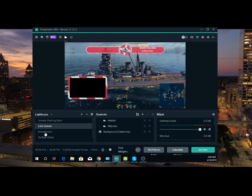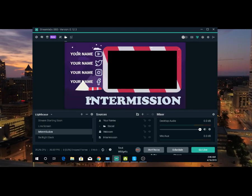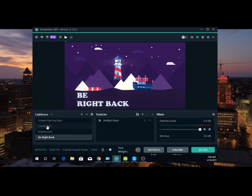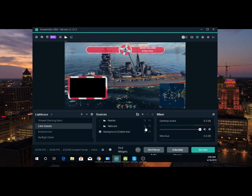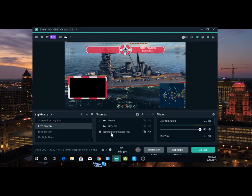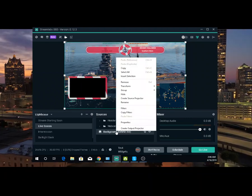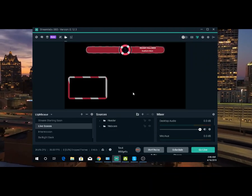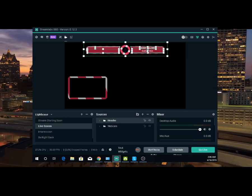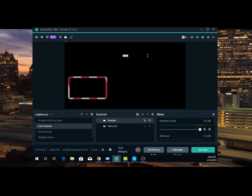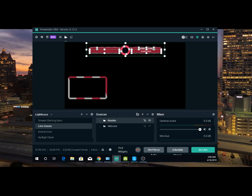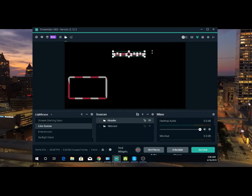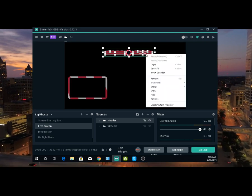The first thing you see is just 'stream starting.' You see your live screen, your intermission screen. You can put your camera right there and you'll be right back. First thing you want to do on this live screen is get rid of this background. See where it says 'background delete me' — you're going to right click and remove. Now you're left with this. You can edit this, put your own scene, move it big or little, put your own words on it, however you want. You can right click and remove it.